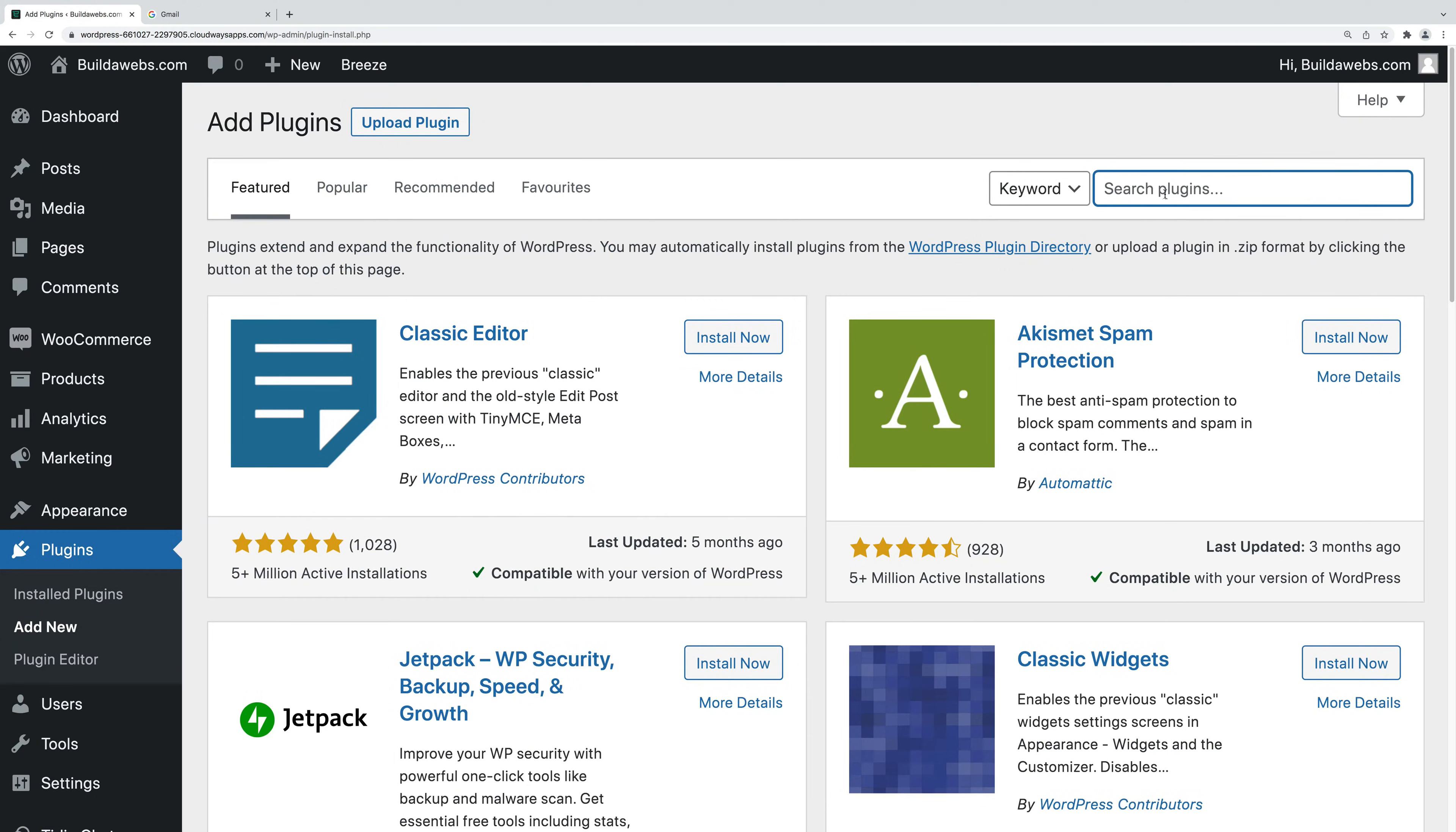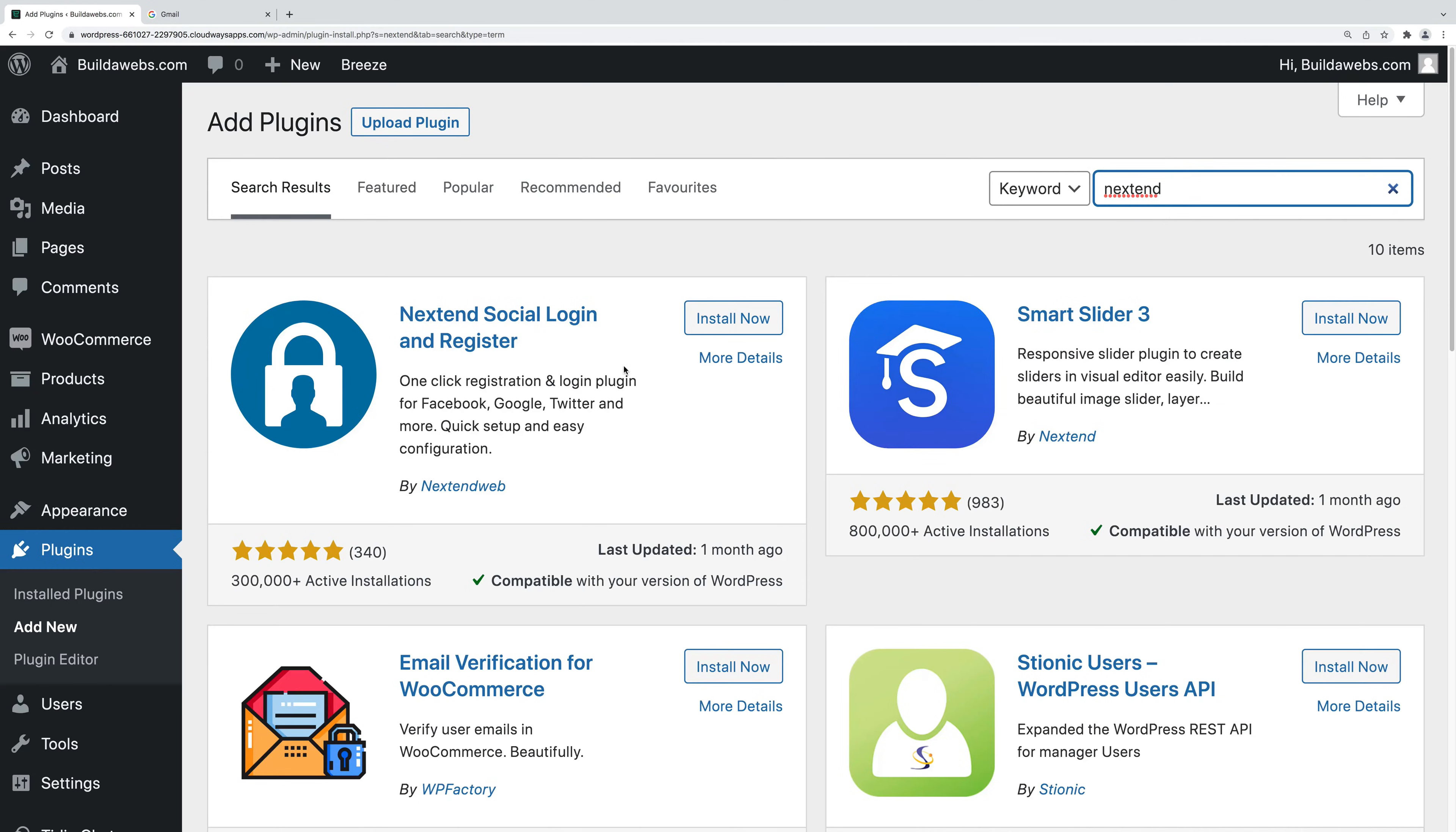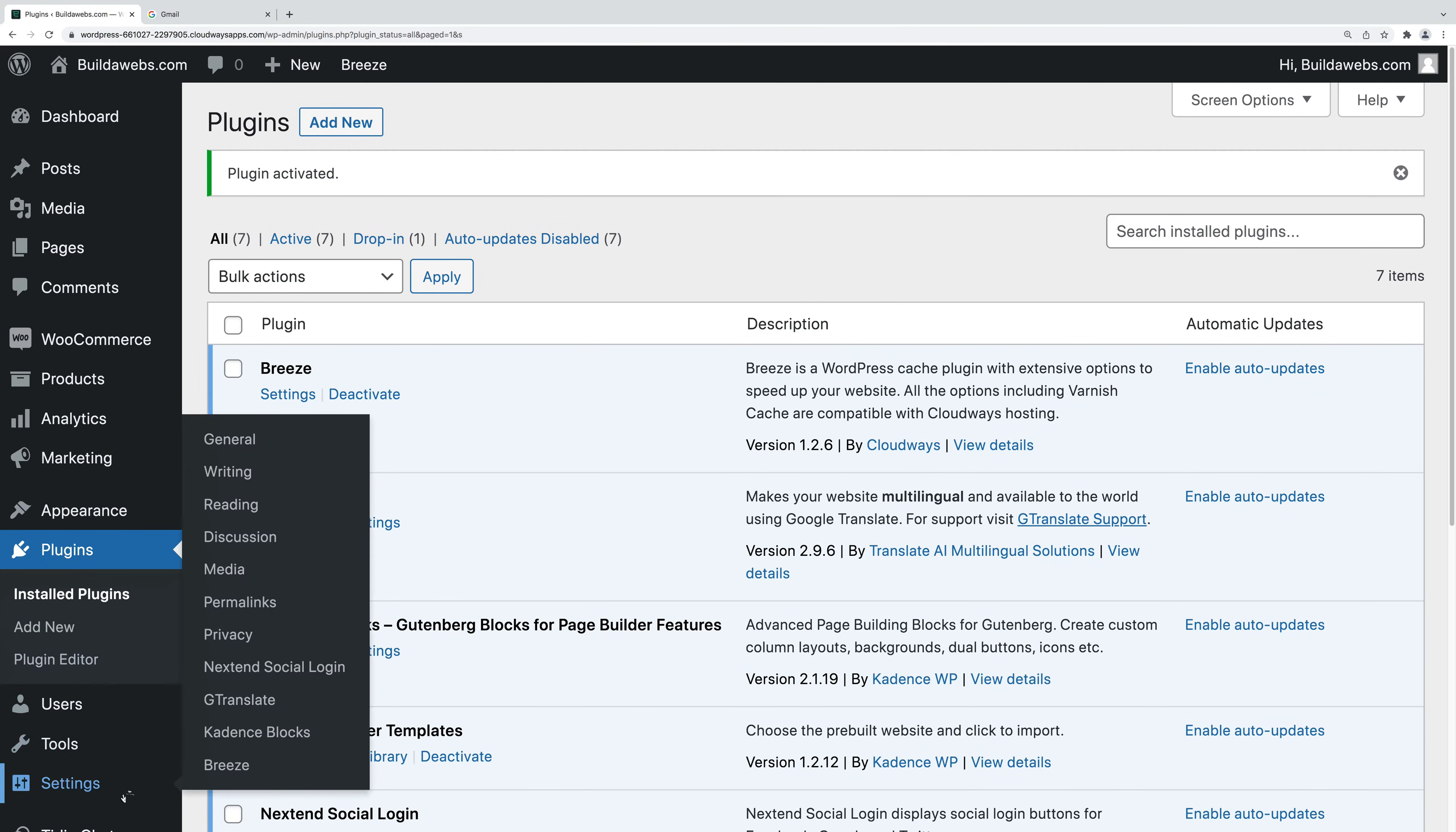In the search, search for Nextend and we're looking to install this one so click install now. Choose Activate and then you can go to it by going to settings on the left hand side and Nextend social login.